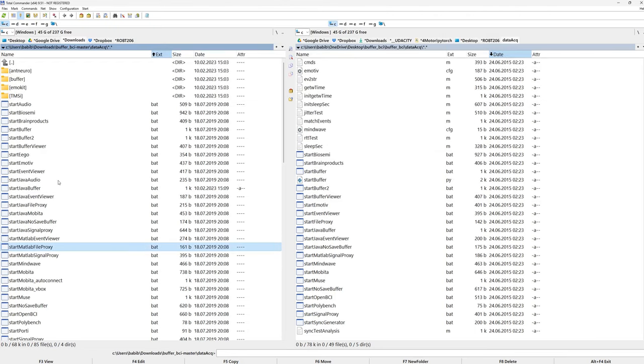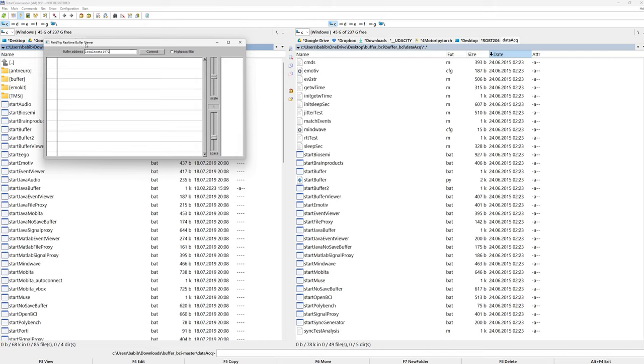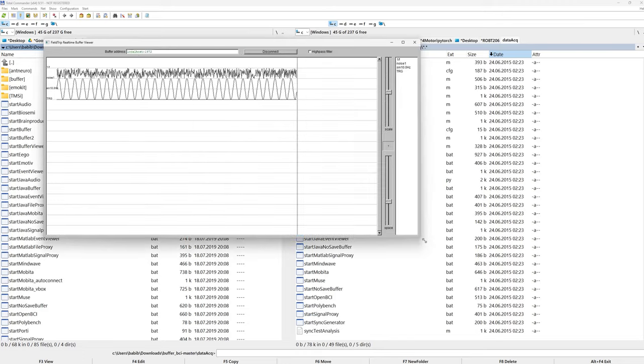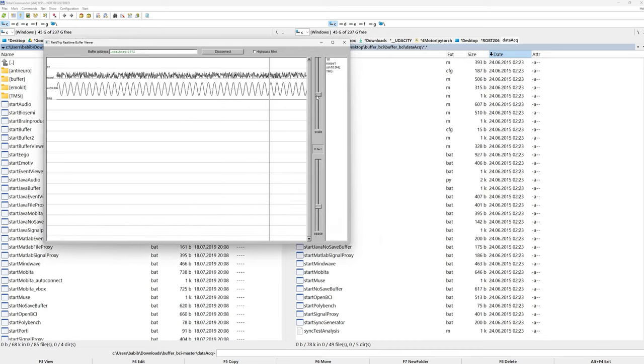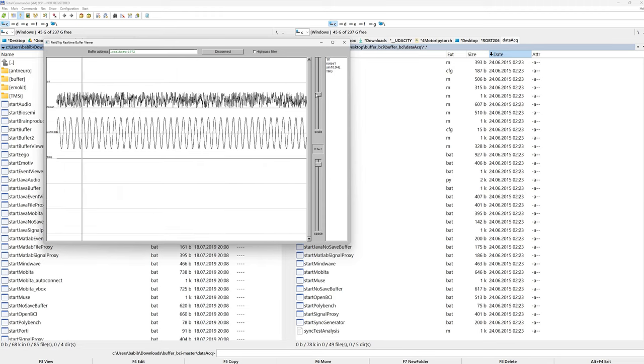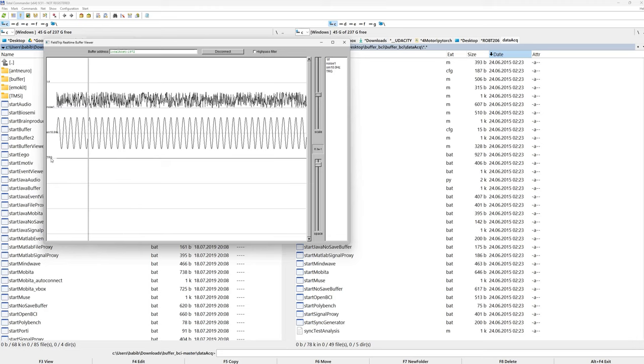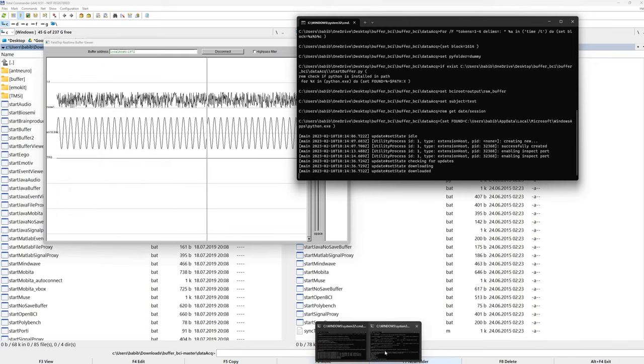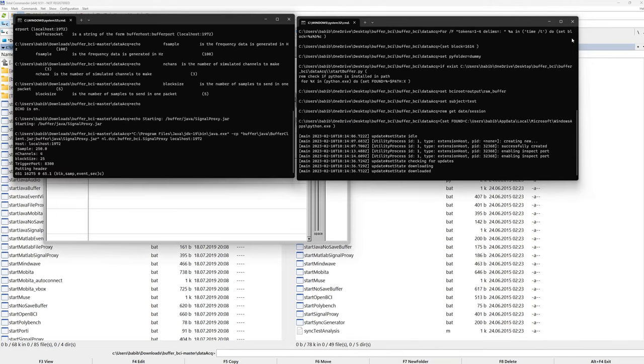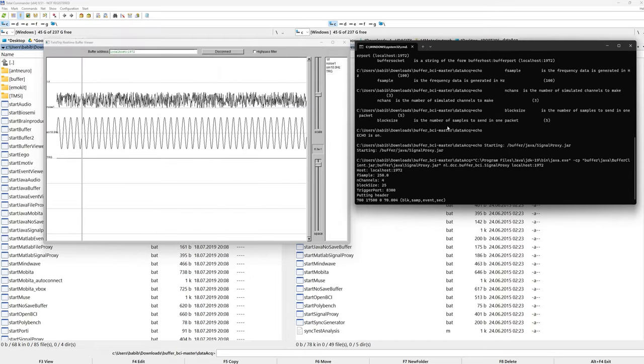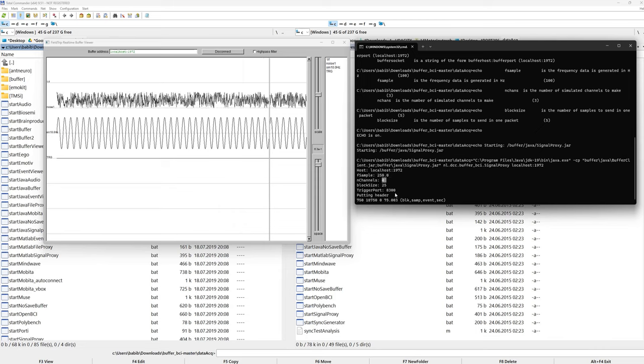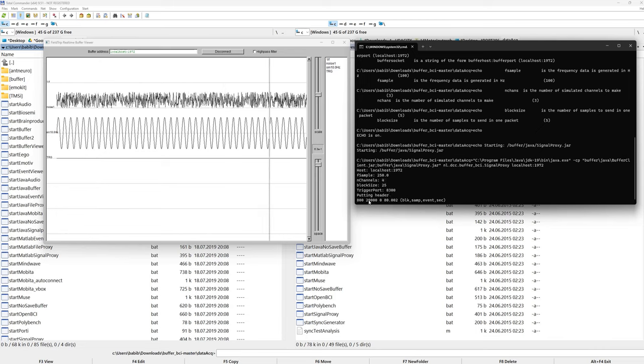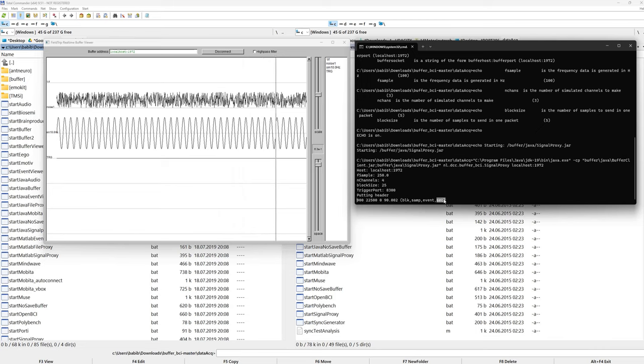And then now let's see if the data is in the buffer. So buffer viewer. If you click it, this is real time buffer viewer, FieldTrip real time buffer viewer. So local host, connect. So here we see that signals are being generated. This is the data from the buffer. Noise, sensorial signal, and trigger channel. You can see block sample how it changes. And event, what time, and then duration.